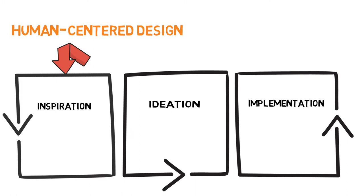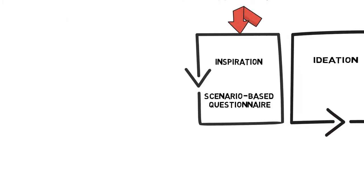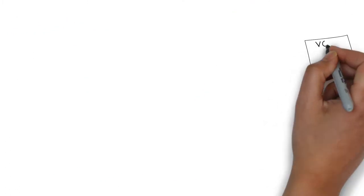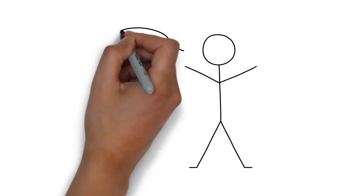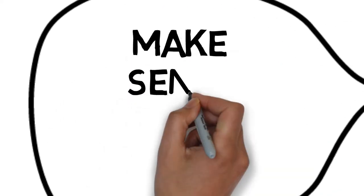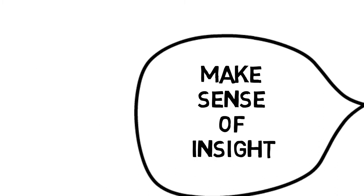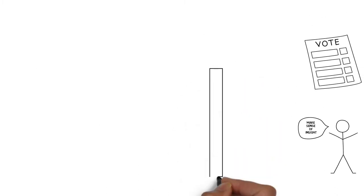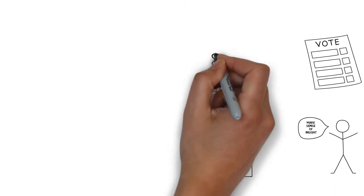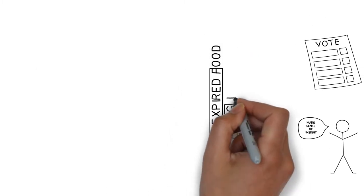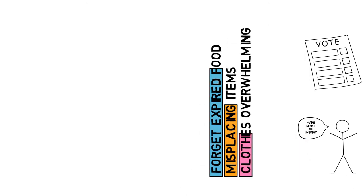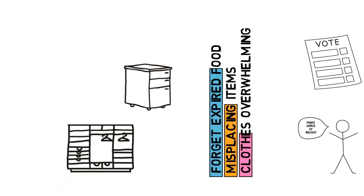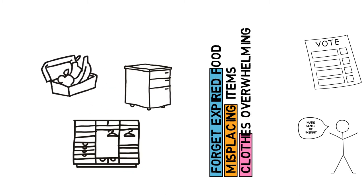The first phase was called inspiration. Scenario-based questionnaires were used to gather the sense of what kind of home mess people experience the most and what kind of potential enchantment users would want to have. Forgetting expired food, misplacing daily objects, and overwhelming clothes are the top three messes and reflect that the cabinet, the closet, and the food container are the pieces of furniture people would want to enchant the most.